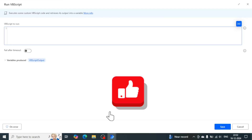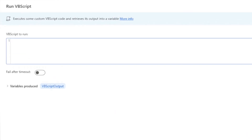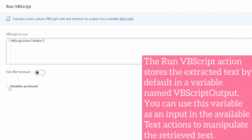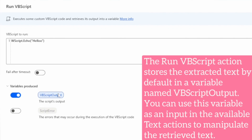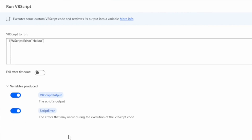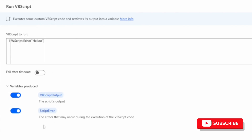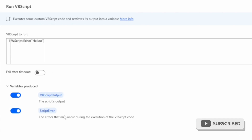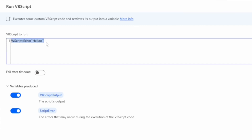For example, I'm writing the code: WScript.Echo "Hello". This action produces two output variables: one is 'VBScript Output', which stores the output of the VBScript, and another is 'Script Error', which stores the error details if any error occurs during execution. So WScript.Echo will assign the value 'Hello' to the output variable.